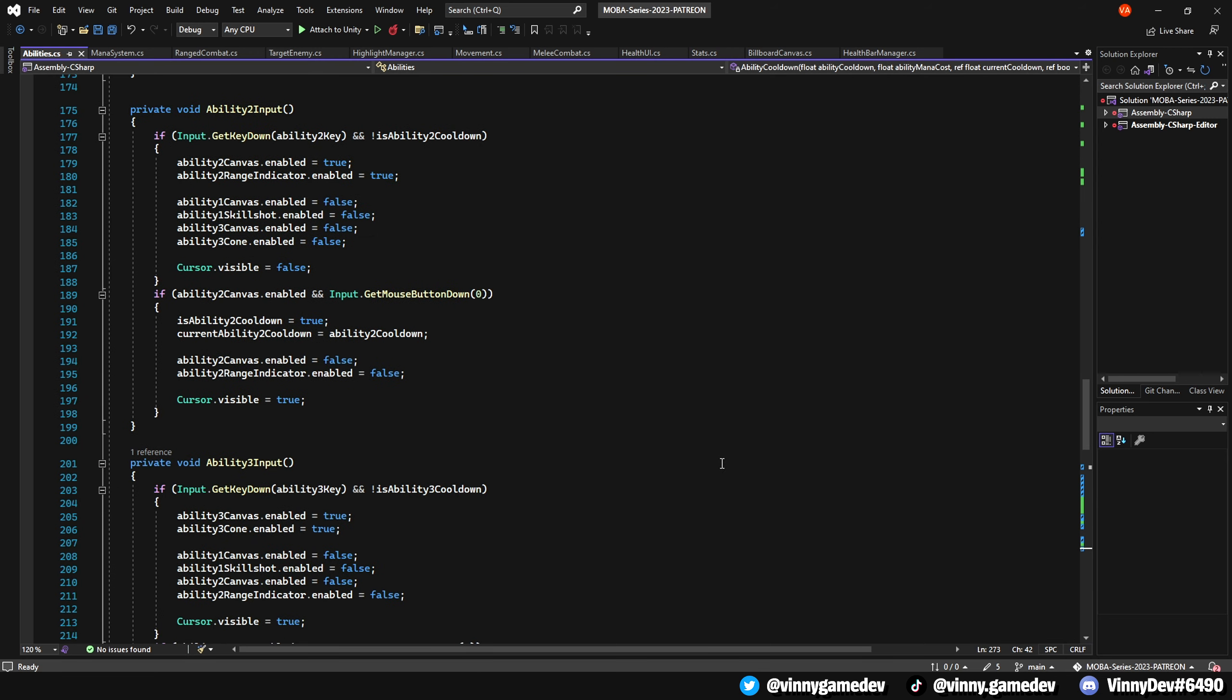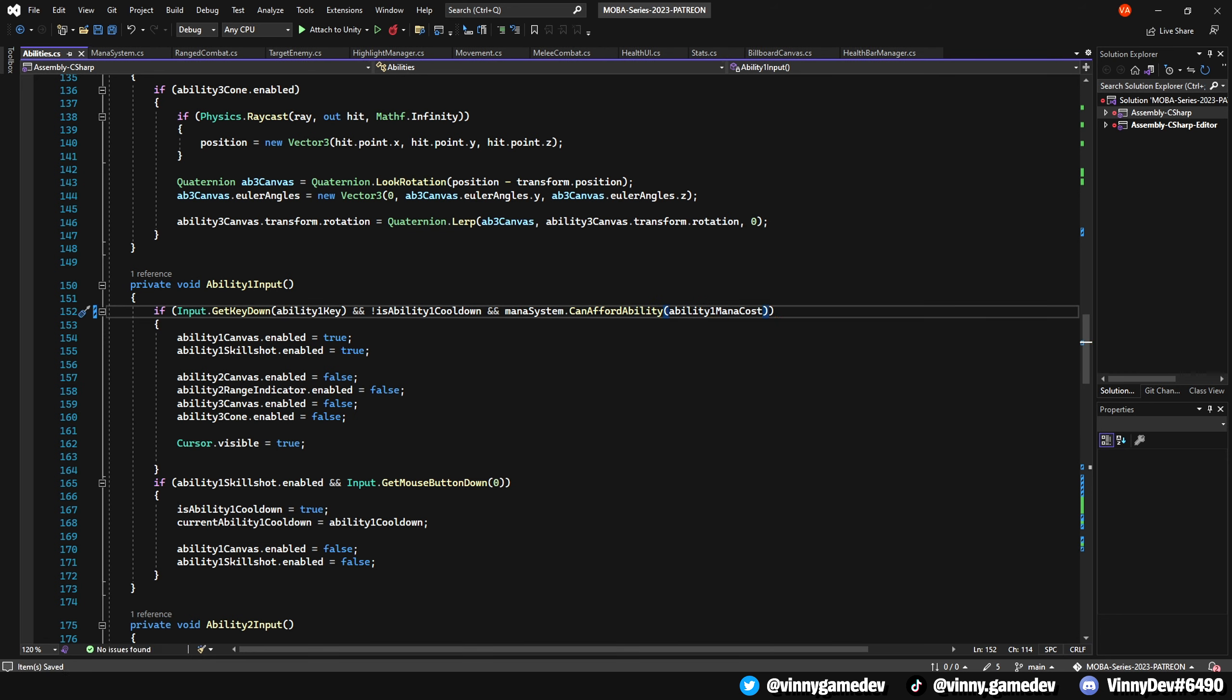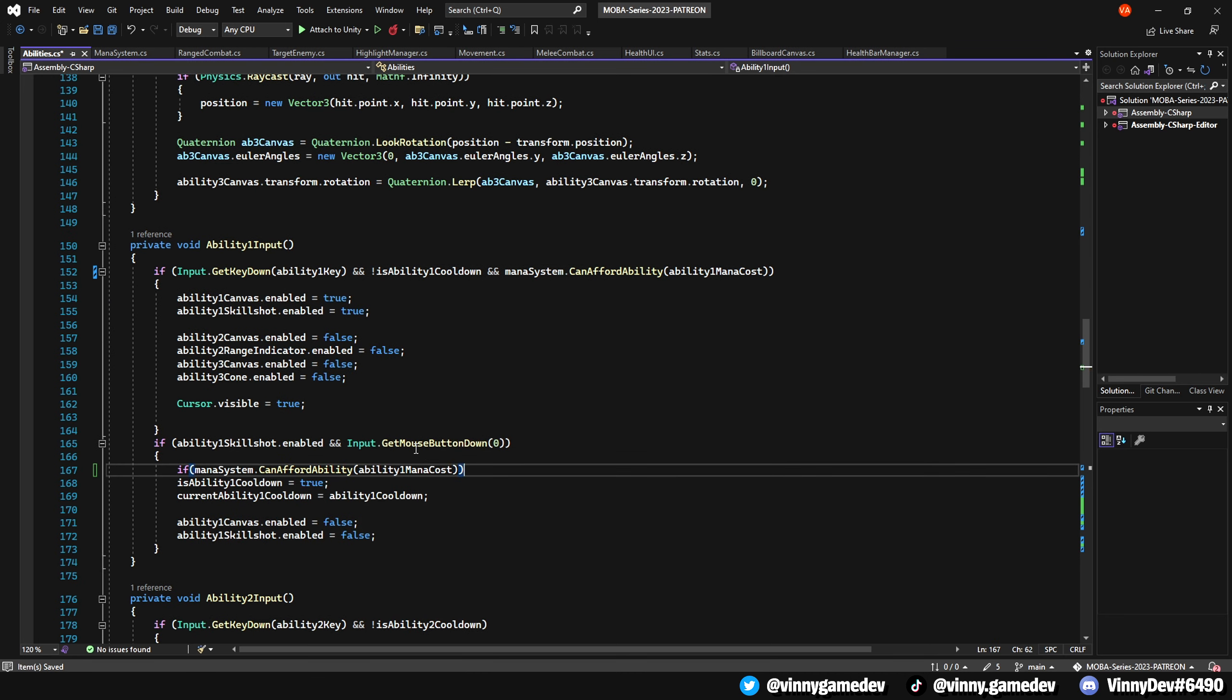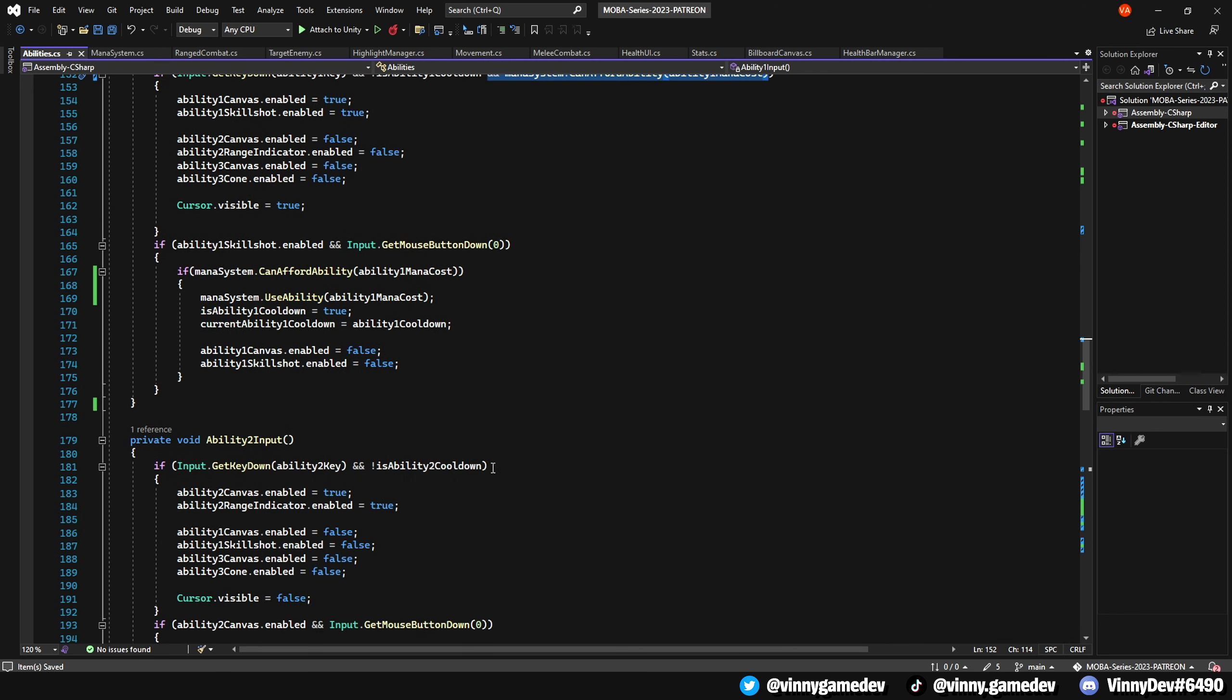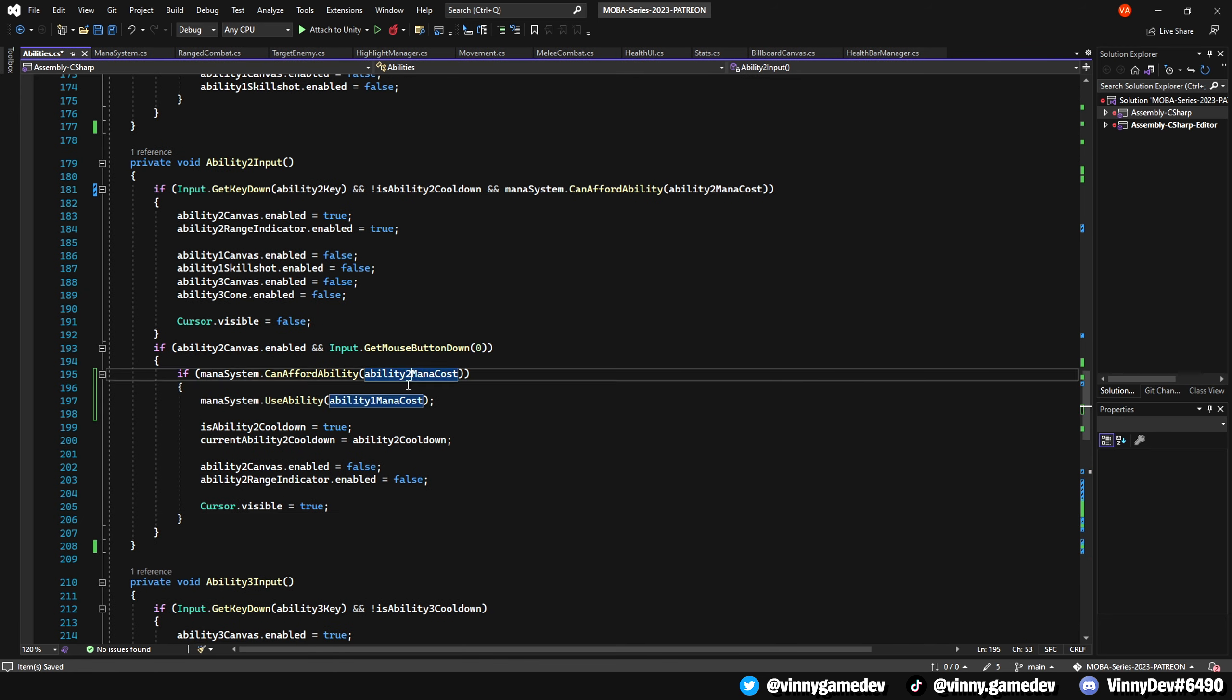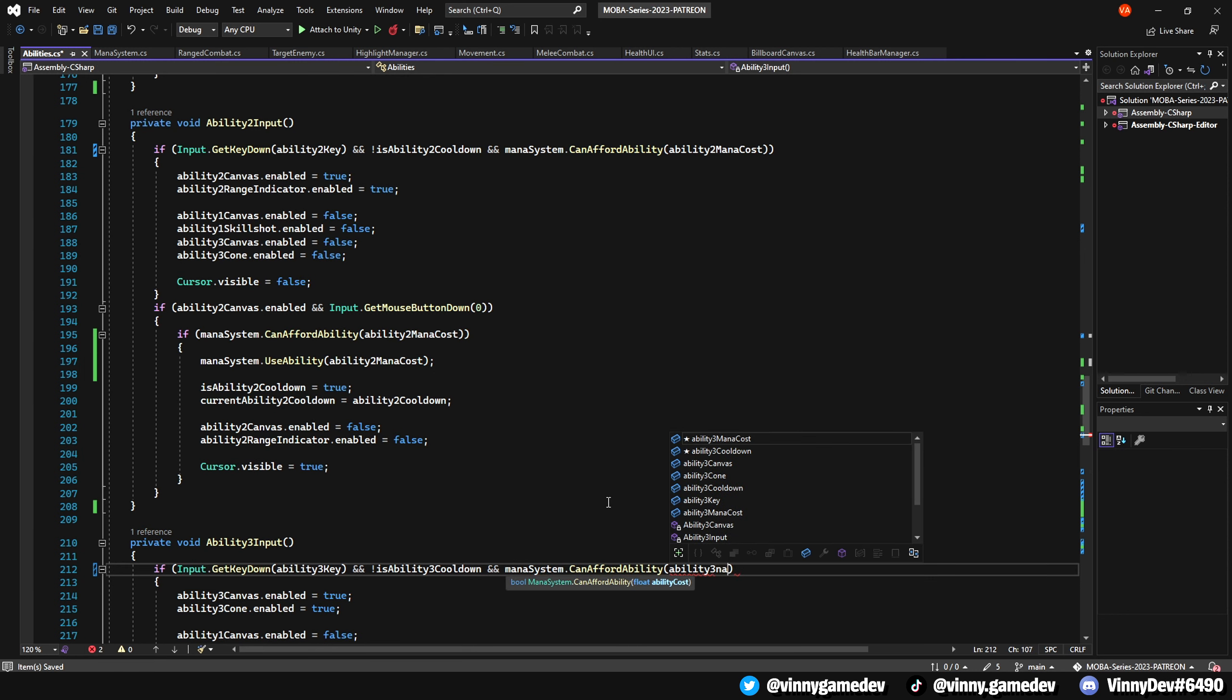Now scrolling back into our ability inputs, where we check if we press the key down, also check if we can afford the ability with the ability1ManaCost. And down when we press the left mouse button, we'll check again if we can afford the ability, and copy and paste the rest of the code in here. We'll then also add the UseAbility function in the mana system script and store the respective ability cost. We'll now repeat the process for the two other abilities, checking if we can afford the mana when pressing the key down, and right when we press the left mouse button, as well as subtracting the mana when the ability is pressed.